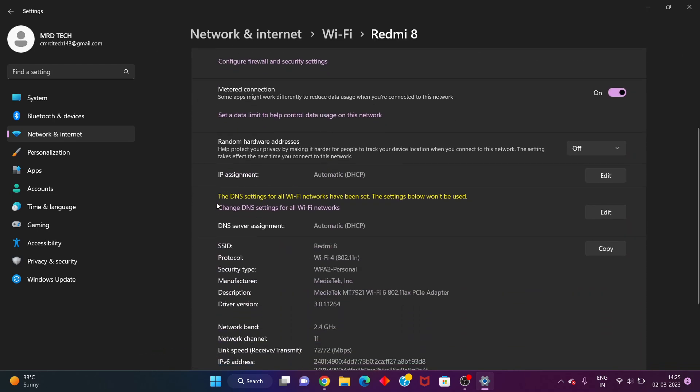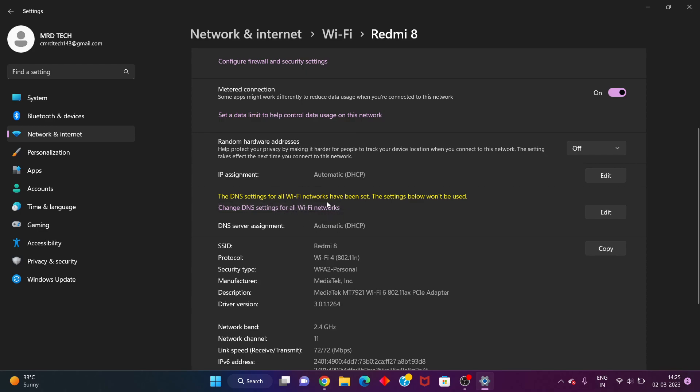For you see that the DNS settings for the Wi-Fi network have been set, the settings below would not be useful. Change the DNS settings for all the Wi-Fi networks, okay. This is the error.